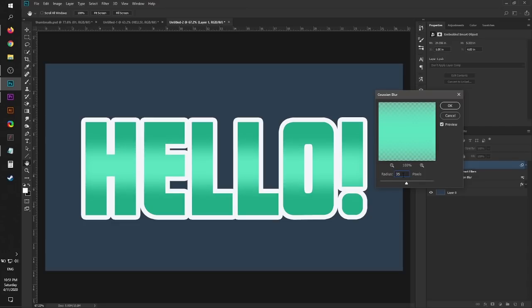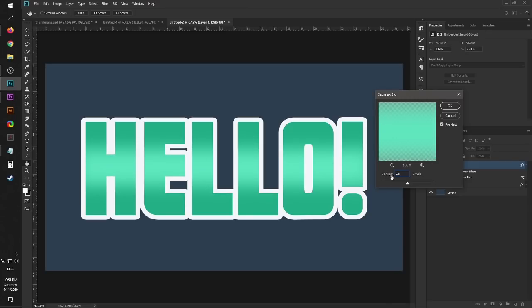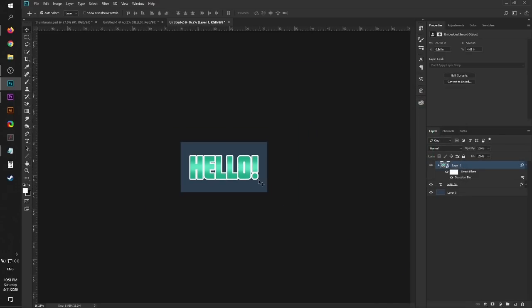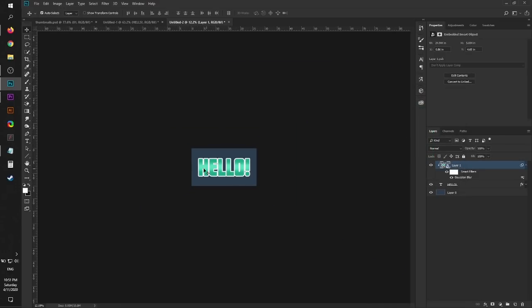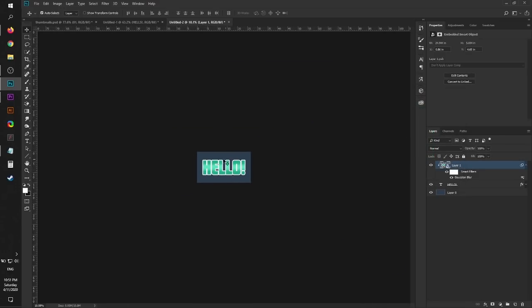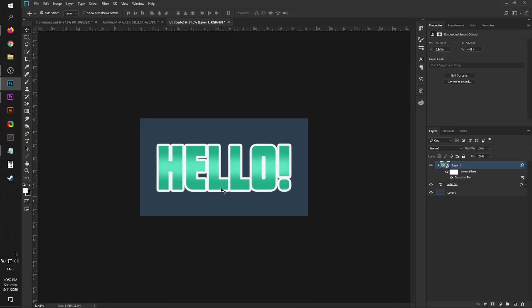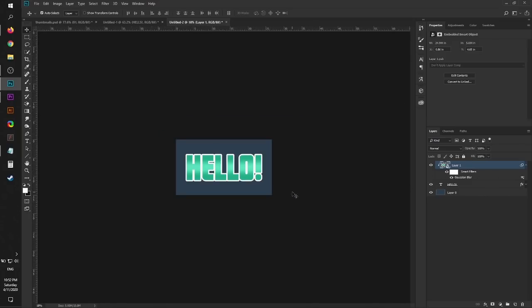I'm actually going to increase the blur, maybe 45 or something like 40 will be fine. Press OK. Look at that. Even from afar the gloss is very obvious. Here's that thing without the gloss. World of difference right there.